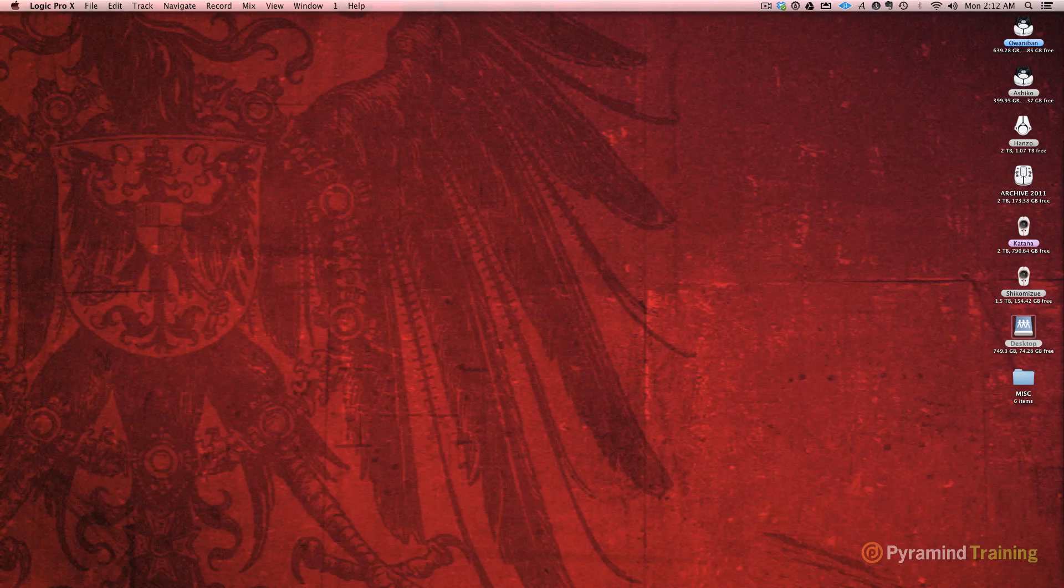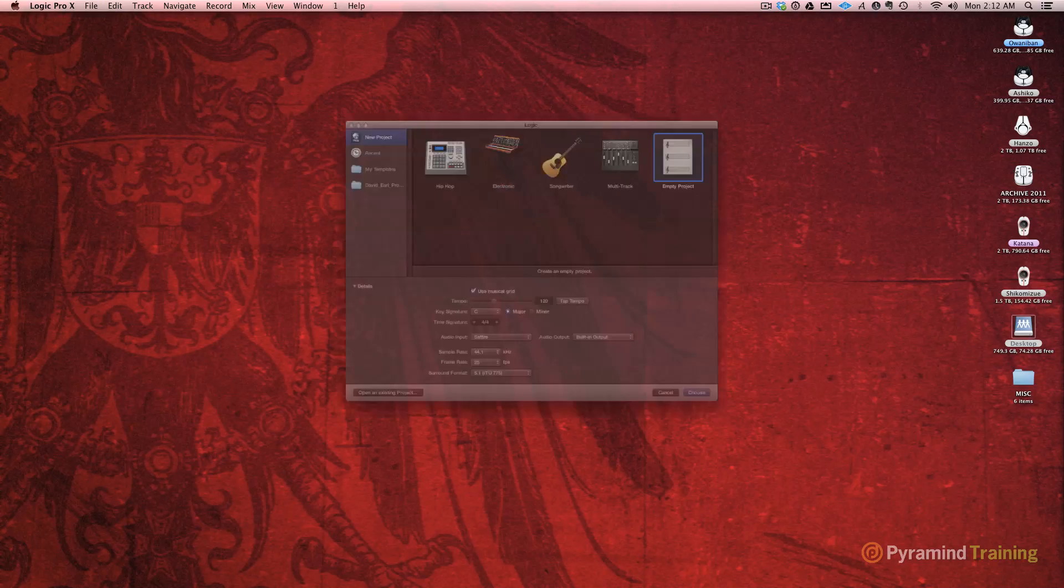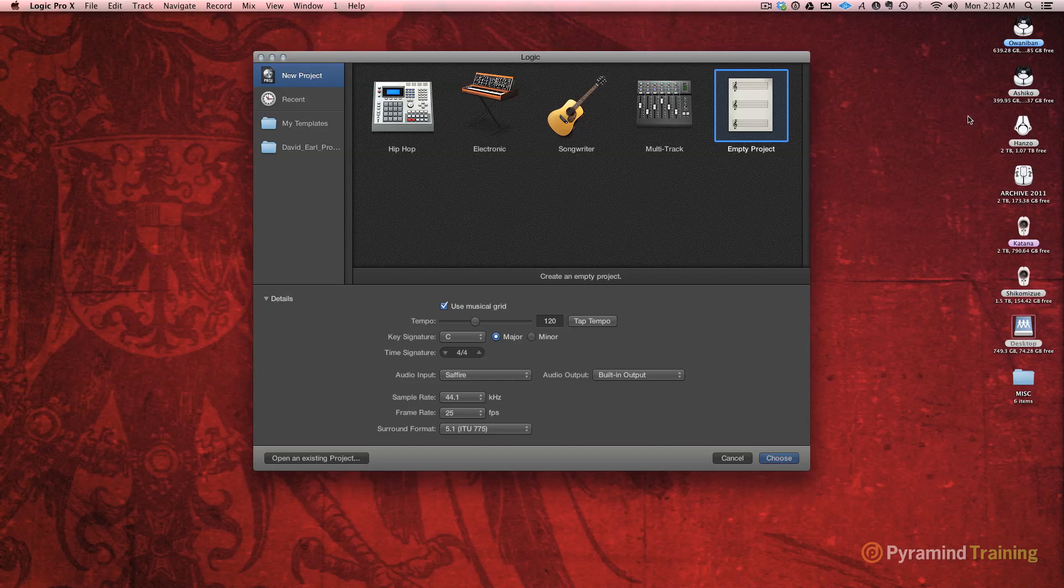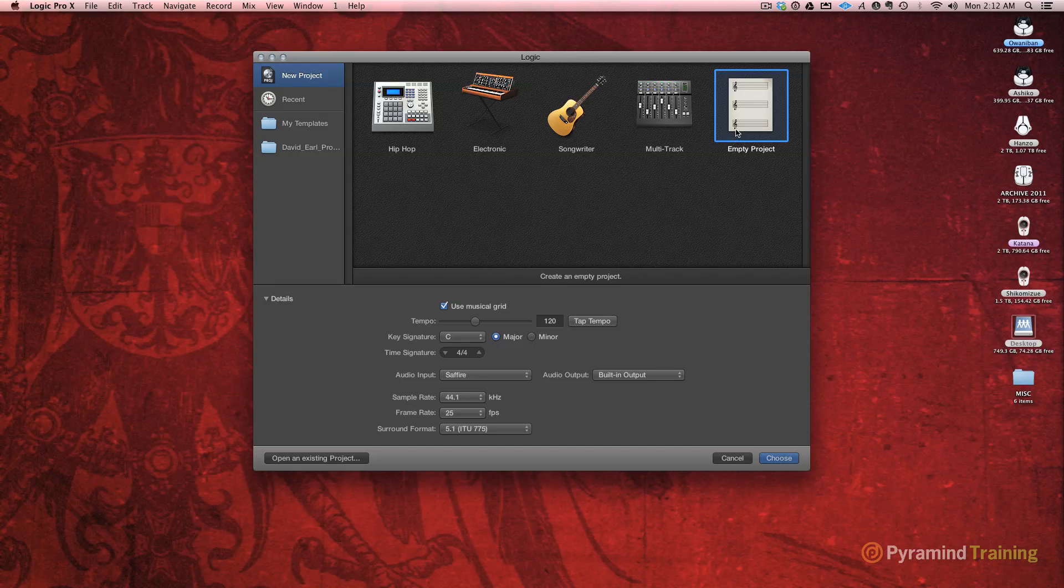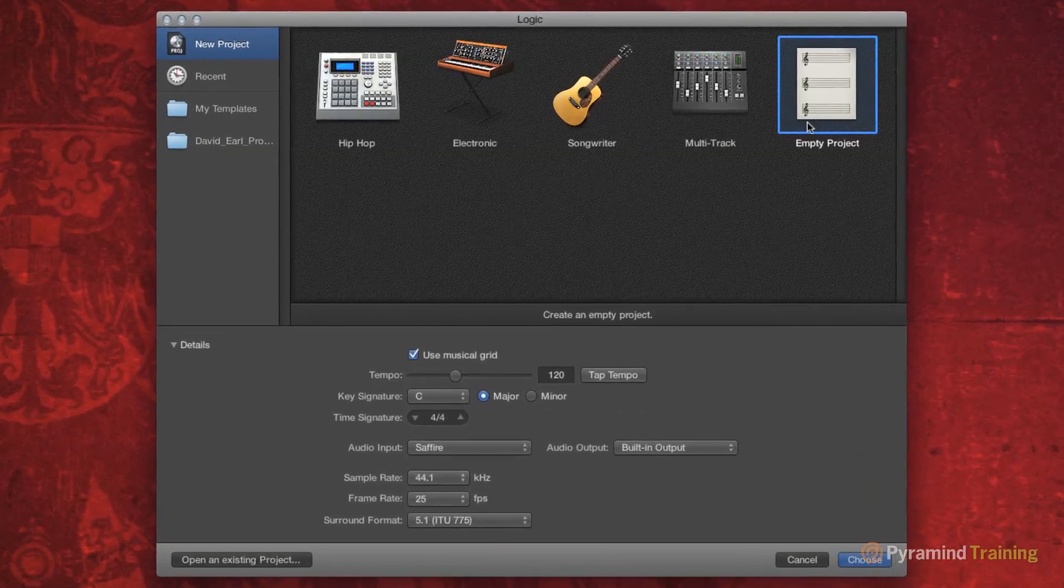Okay folks, today is the day. Today is the day that I get to introduce you to Logic Pro X. I just hit File, New, and I'm going to open an empty project.